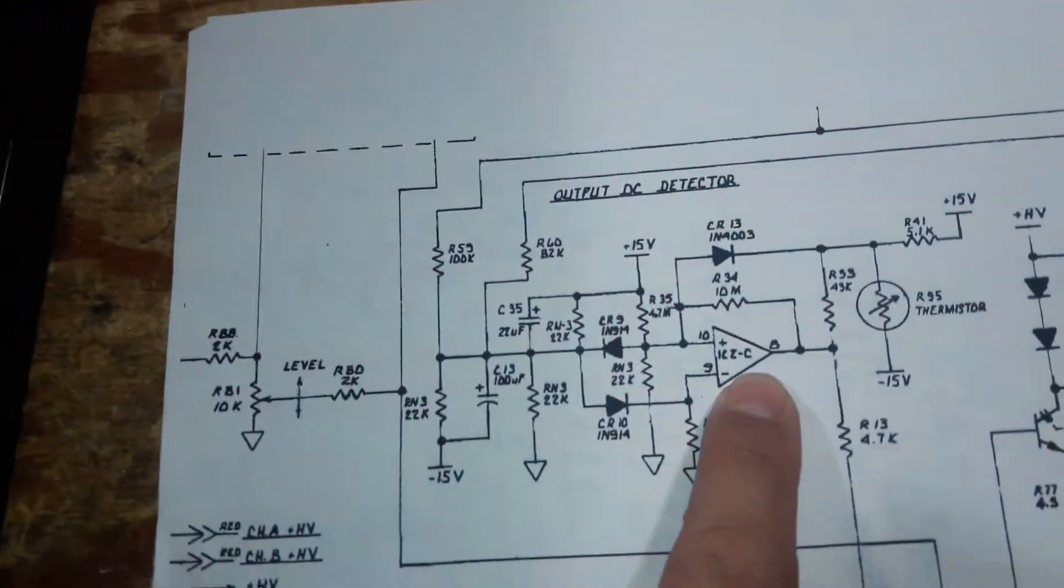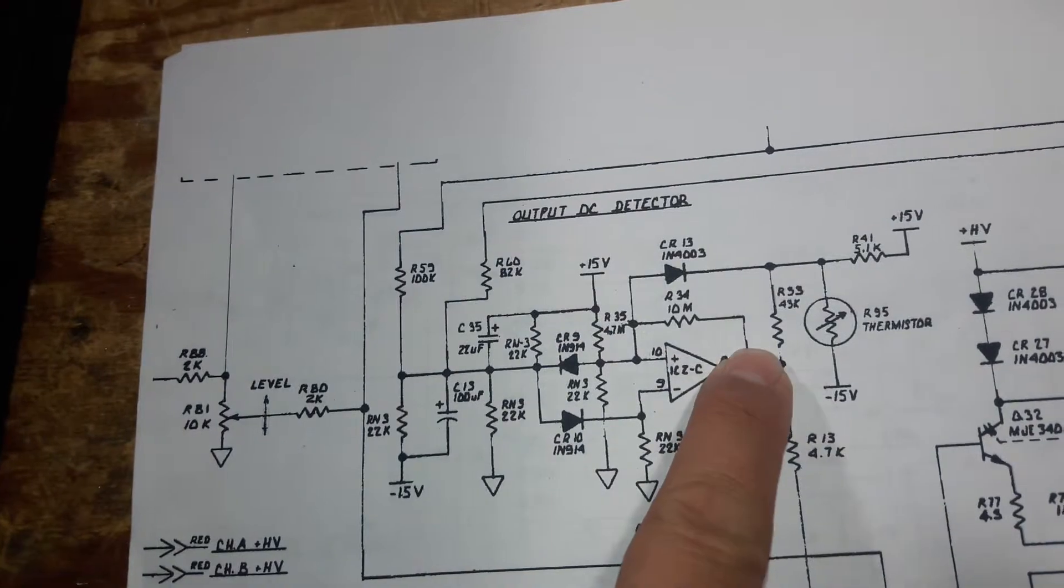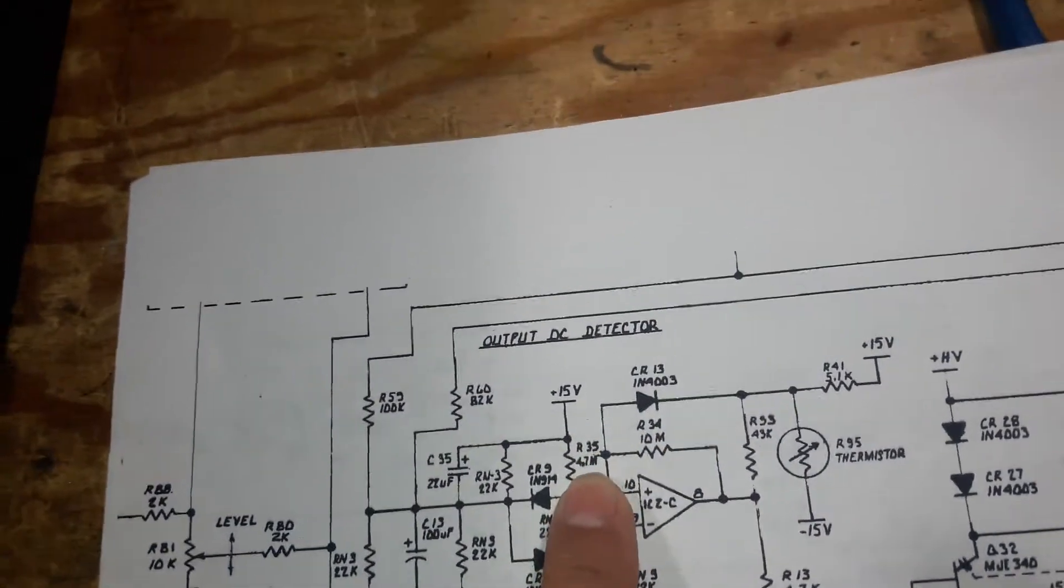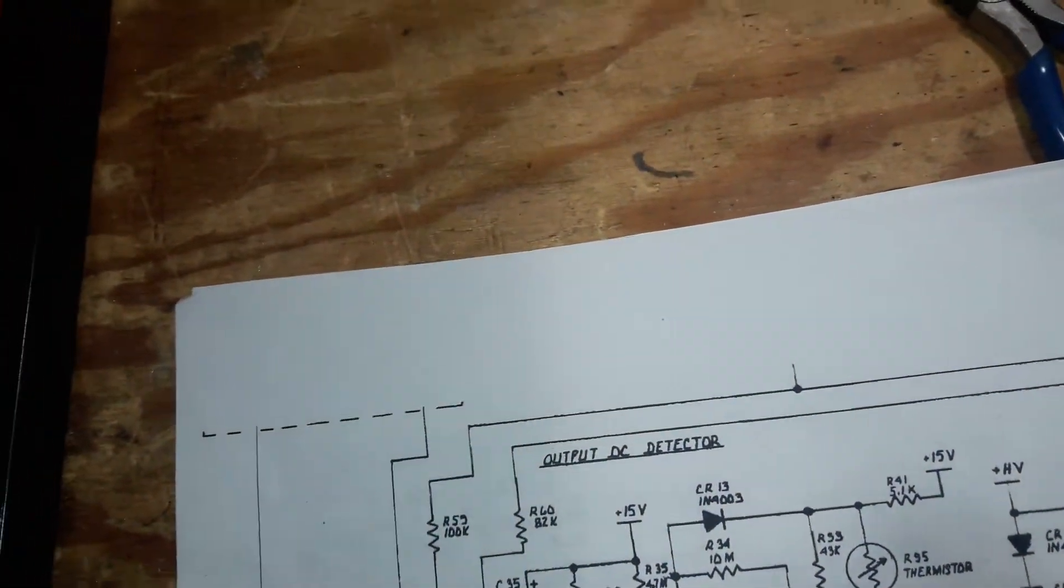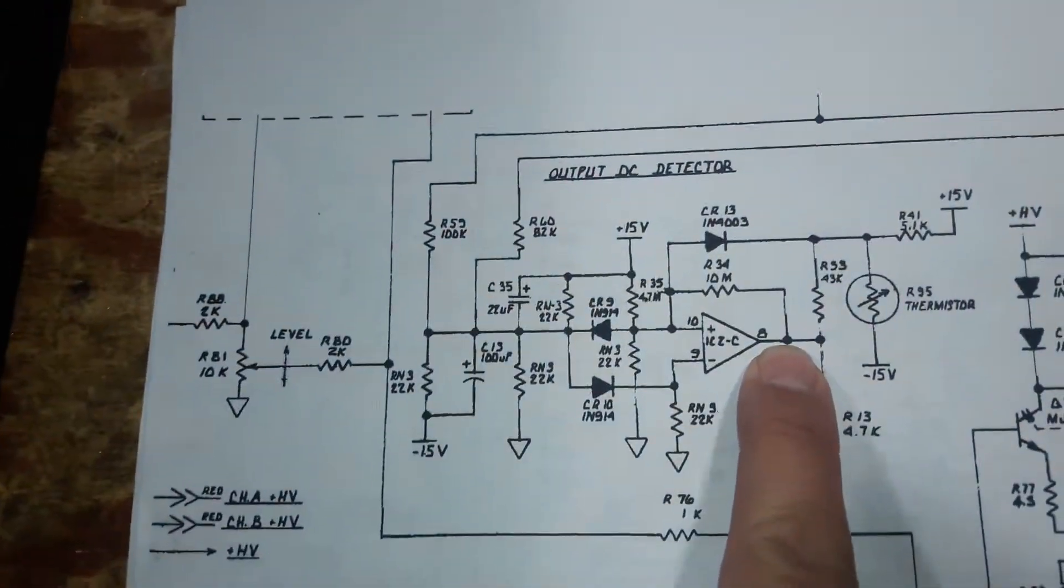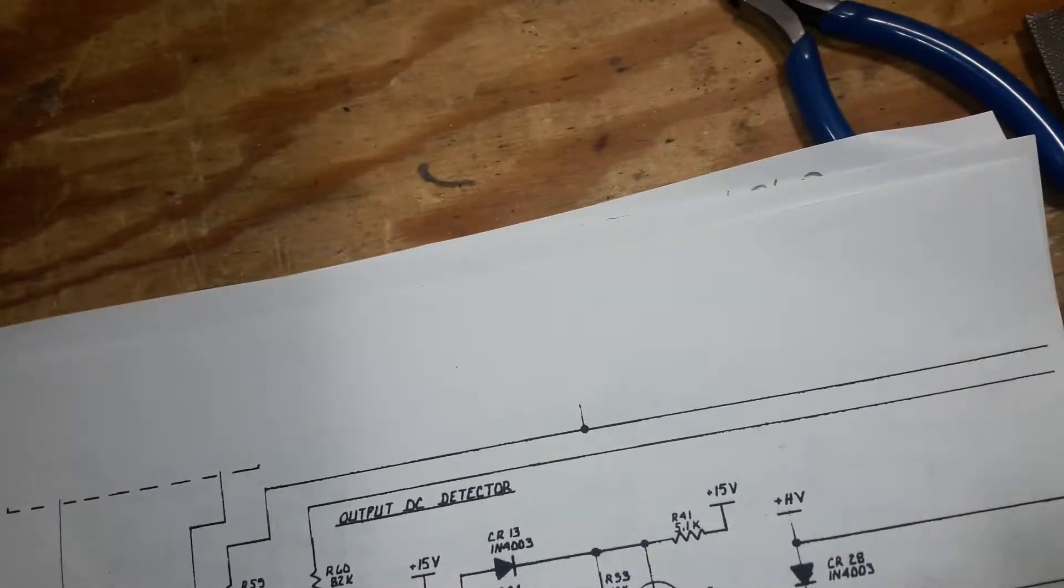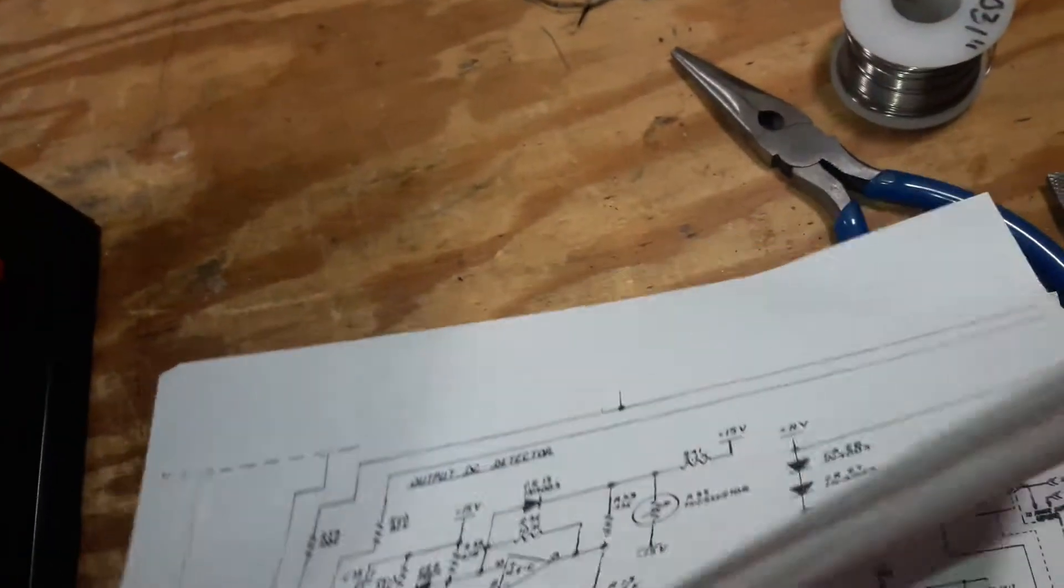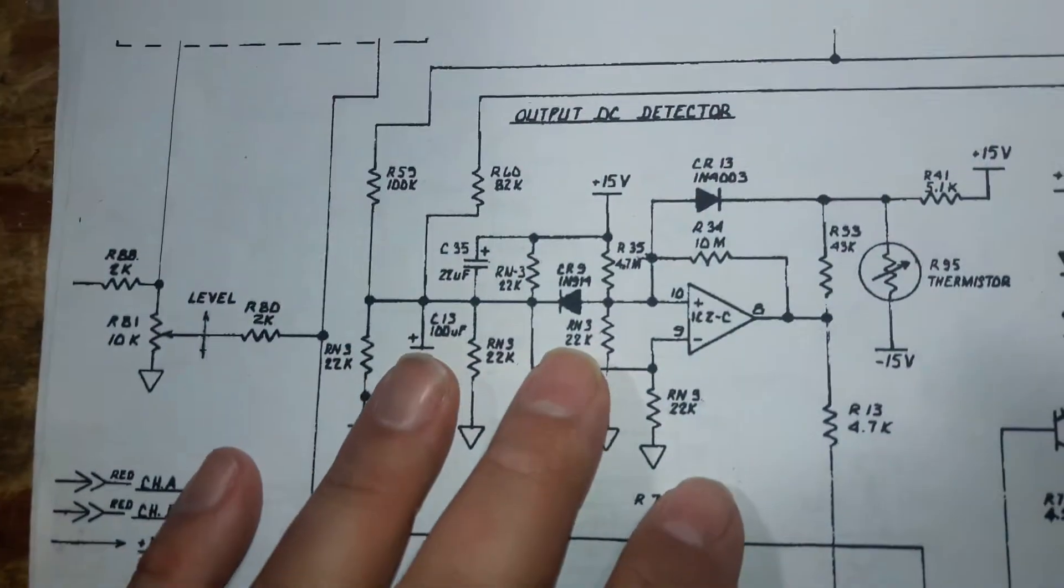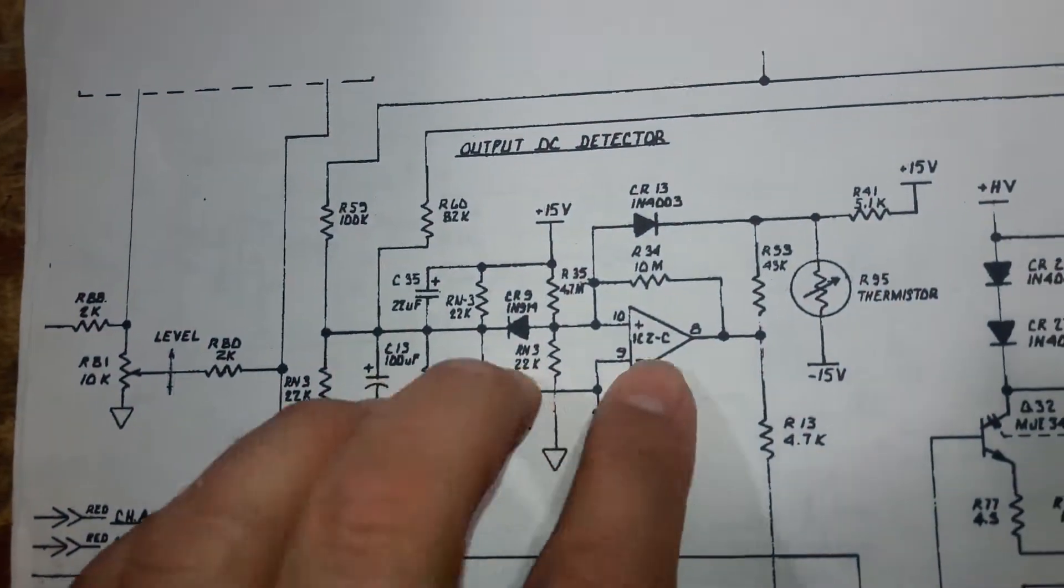Because of this positive feedback network, this was reading minus 13 I think, and it needed to go positive for the relay to turn on.